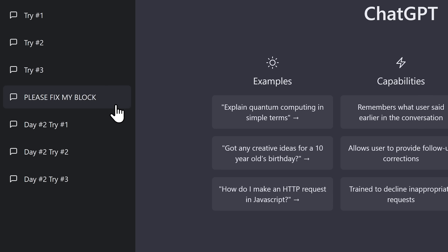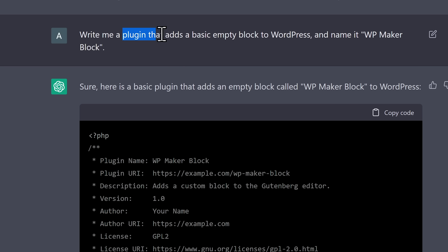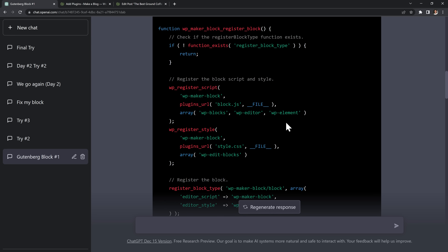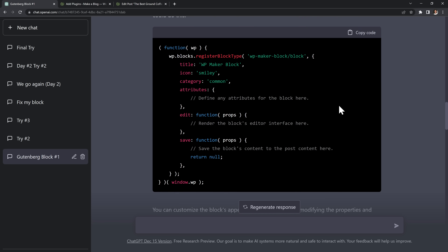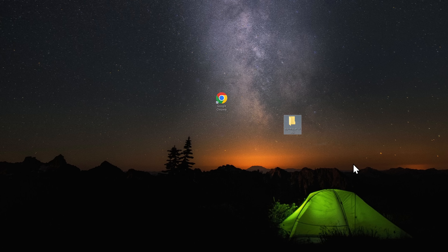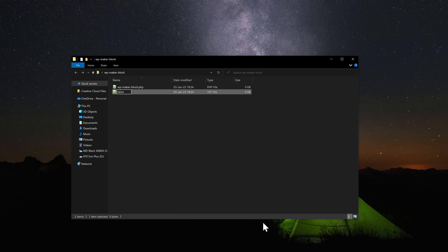I'll walk you through everything that I did because I had so many things to learn along the way. To start, I simply asked ChatGPT to write a plugin that adds a basic empty block to WordPress. It gave me back the code for my plugin and also told me that I'll need a separate block.js file, and it gave me the code for that file too. So in a new folder, I created those two files just like ChatGPT told me.